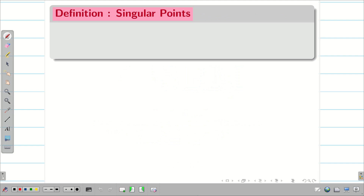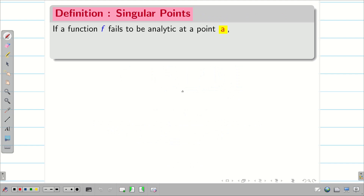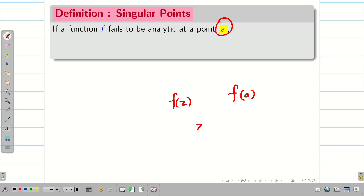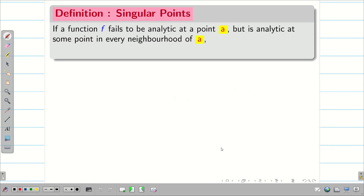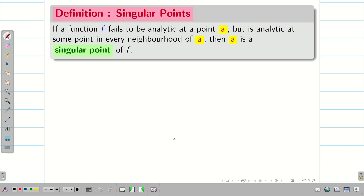Let us recall the definition of a singular point. Suppose if there is a function f that fails to be analytic at a particular point a — that means if I substitute z equal to a, the function f fails to be analytic, but it is analytic at some neighborhood of a. Then a is said to be a singular point of f.